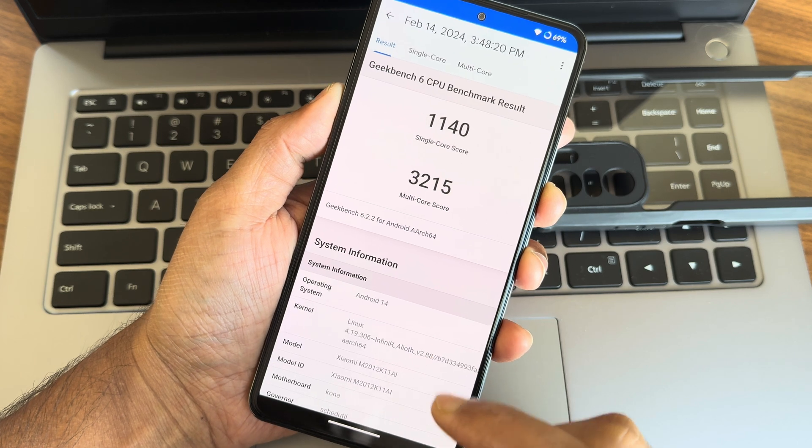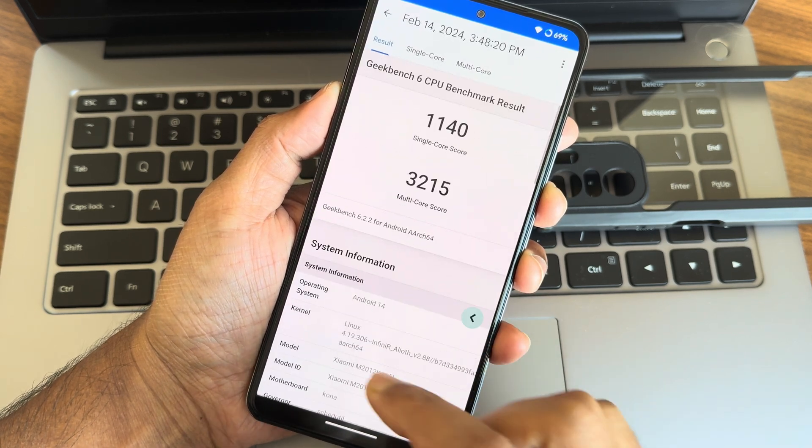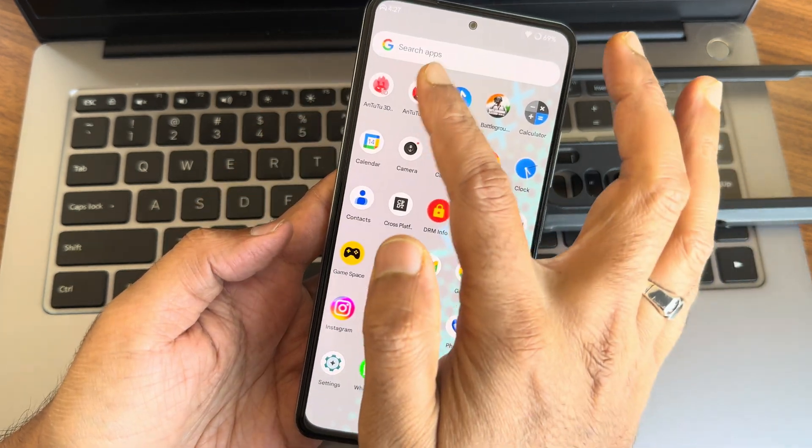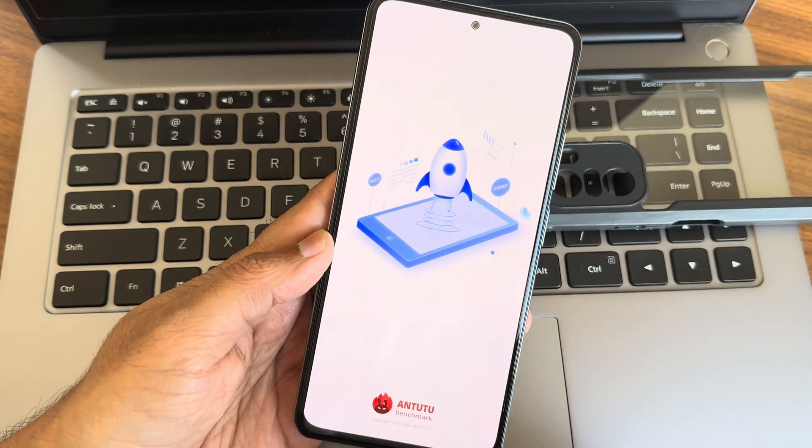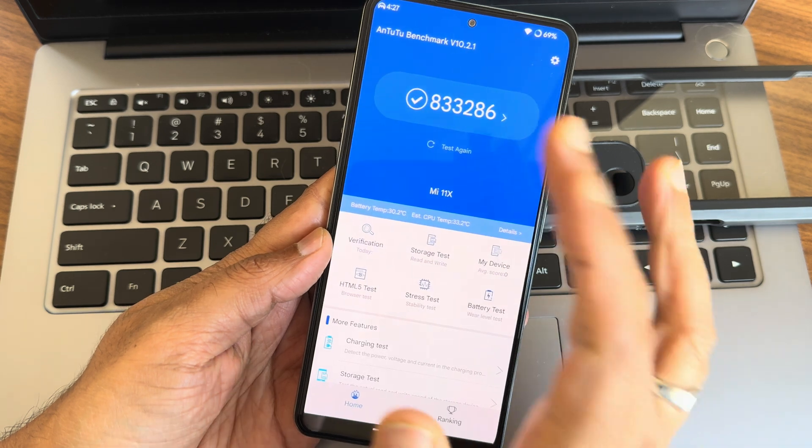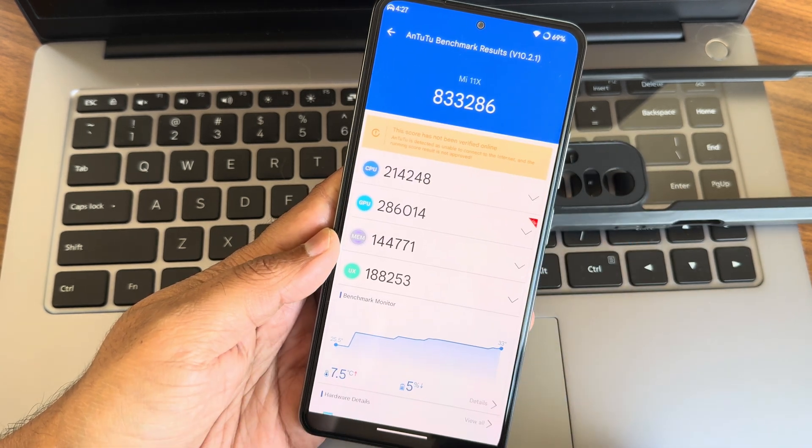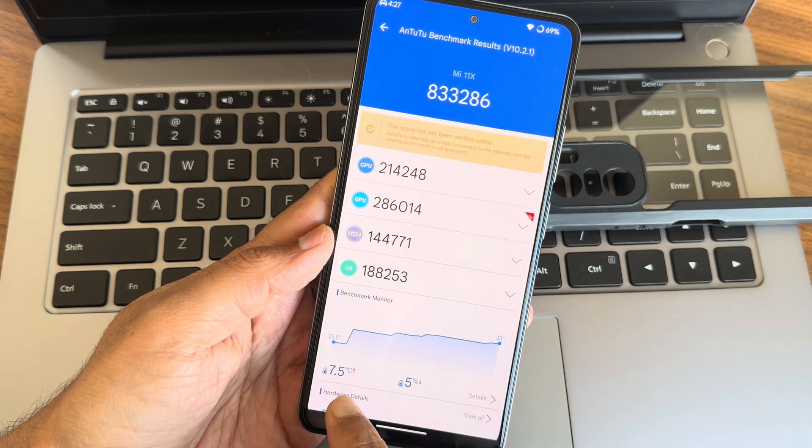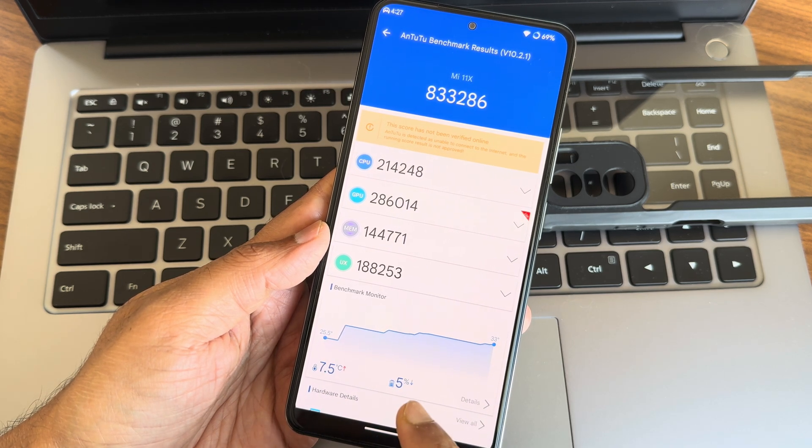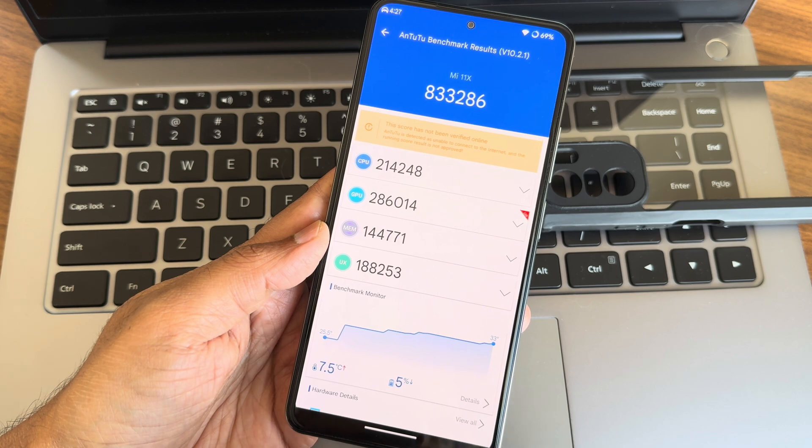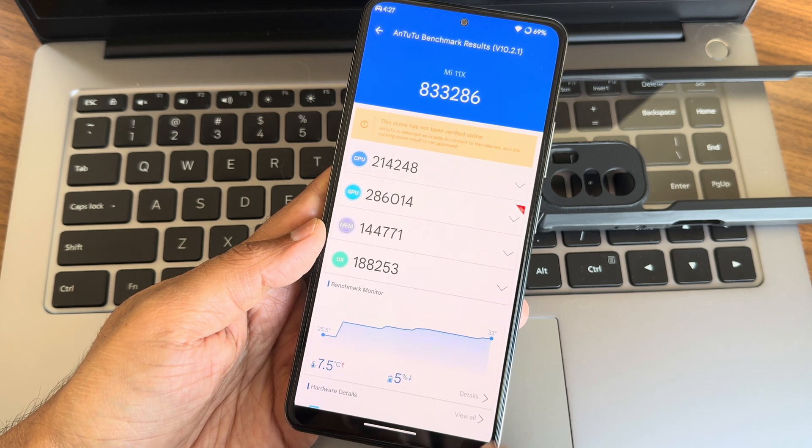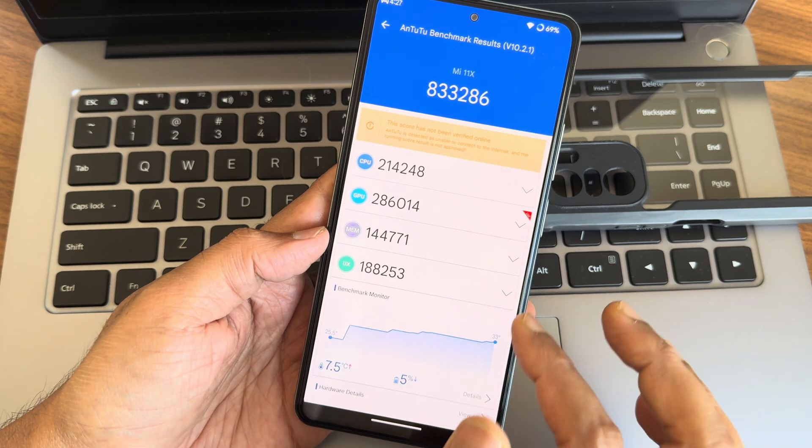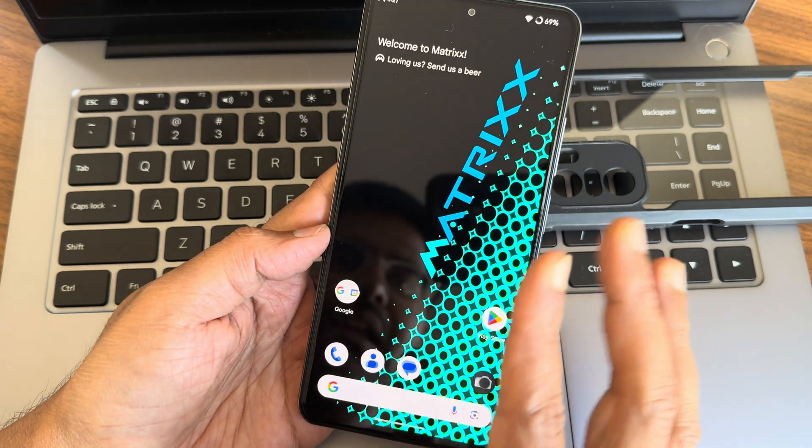Moving into AnTuTu benchmark results, you guys can see here this is the AnTuTu benchmark results what I got: 8 lakh 33,286. Temperature rise was a little bit higher here, 7.5 degrees Celsius, and temperature drop, sorry battery percentage drop is 5 percent here. I just got a little bit confused. Anyhow, that's the result what I got.